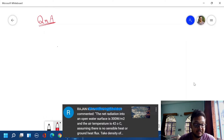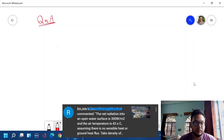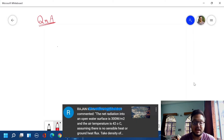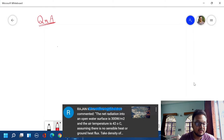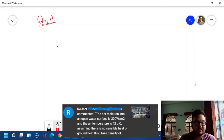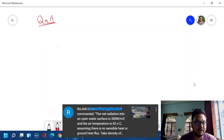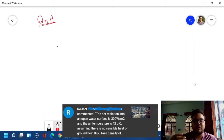The first question is from Rajan. It says that the net radiation into an open water surface is 300 watts per meter square and we are given an air temperature of 42 degrees centigrade. Assuming that there is no sensible heat or ground heat flux, we also have to take the density. In this question, we have to find the evaporation rate using the given 300 watts per meter square of net radiation, temperature of 42 degrees centigrade, and density of water at 42 degrees centigrade, which is 997 kilograms per meter cube.